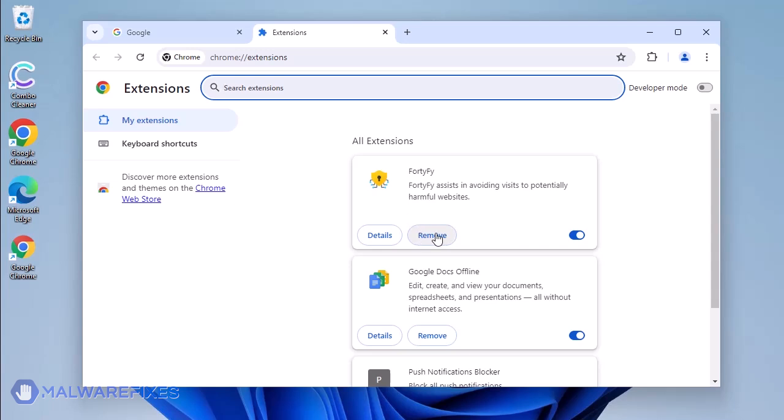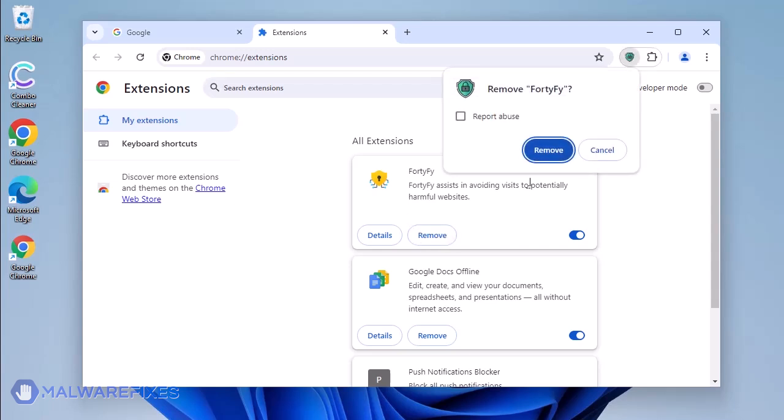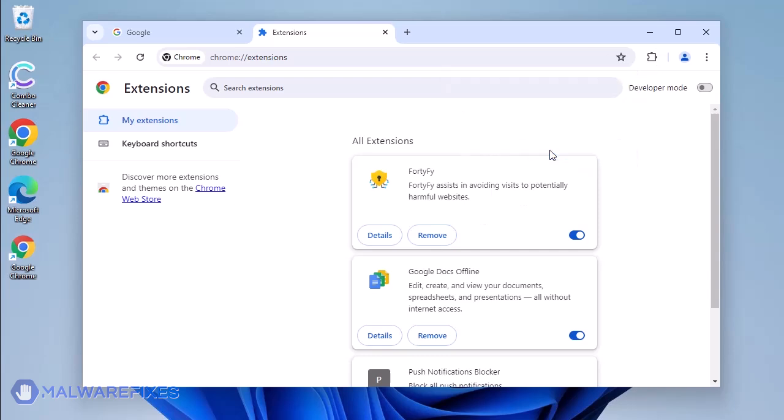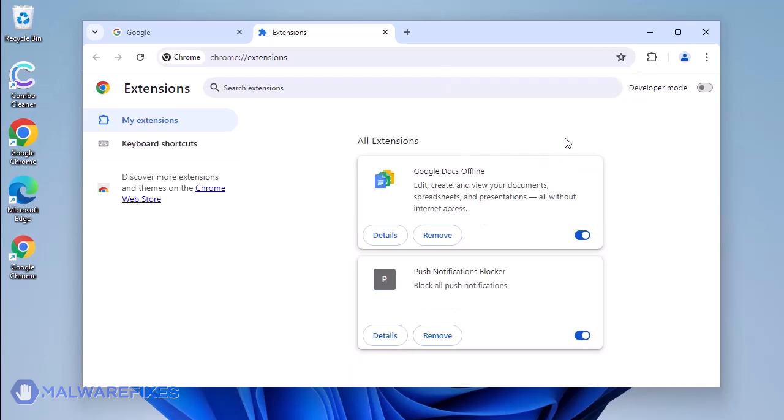Look for Fortify and then click the Remove button. In the Confirmation window, click the Remove button again. You may now close the Google Chrome browser.